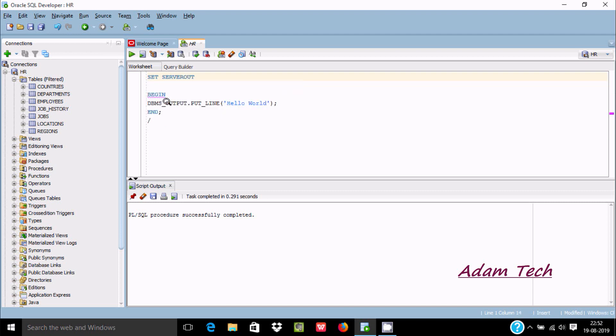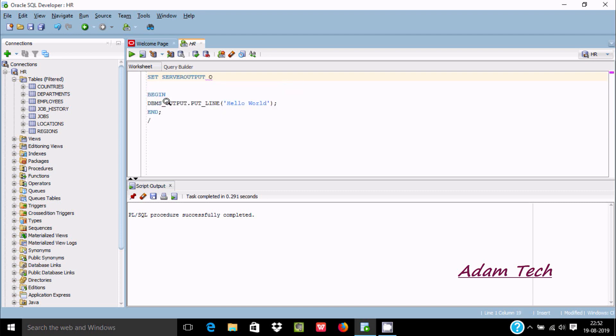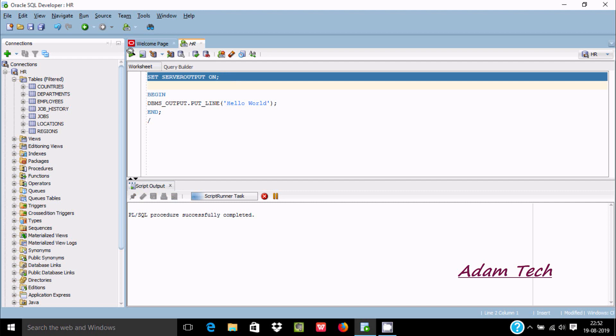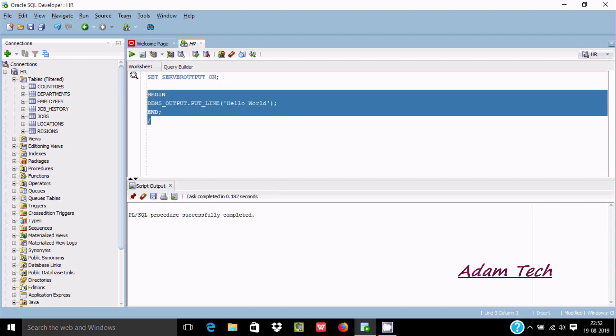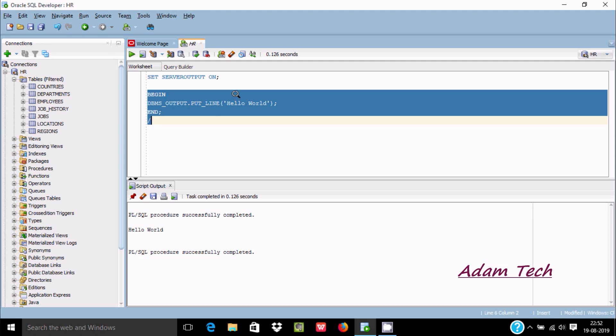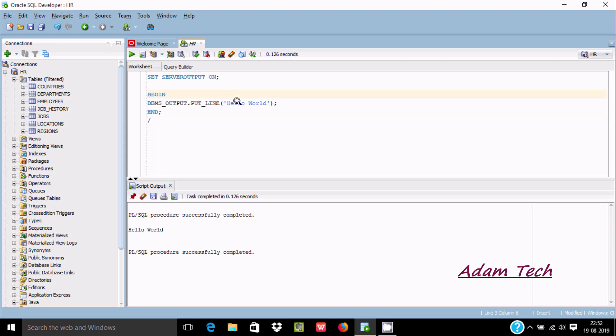Close with a semicolon and execute this query. Now select and execute once again. This time "Hello World" is displayed. This is the purpose - whatever is in our single code is printed to the output using DBMS.OUTPUT.PUT_LINE.